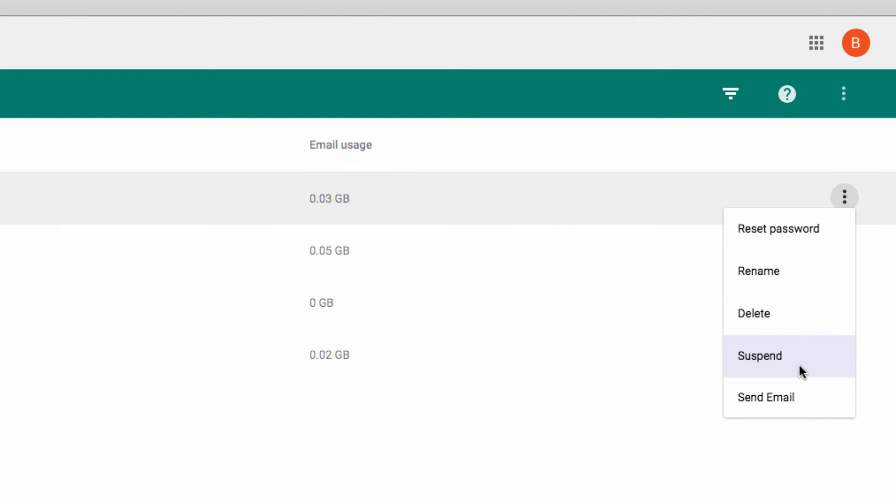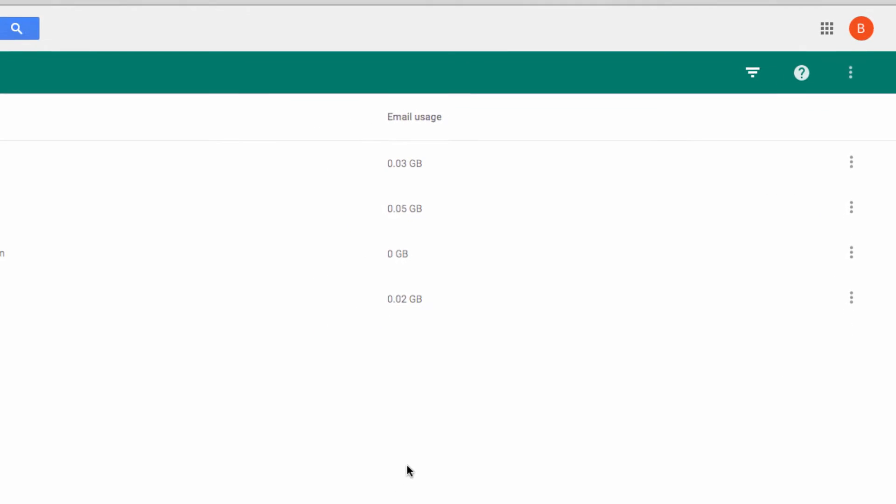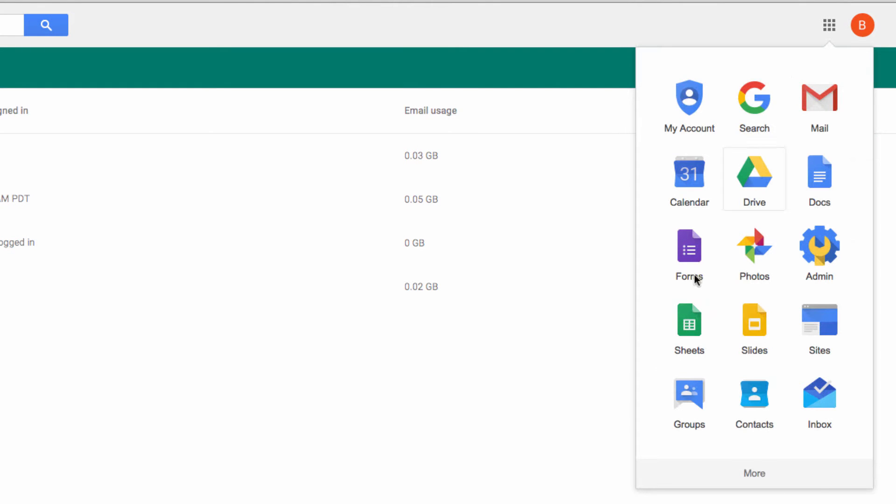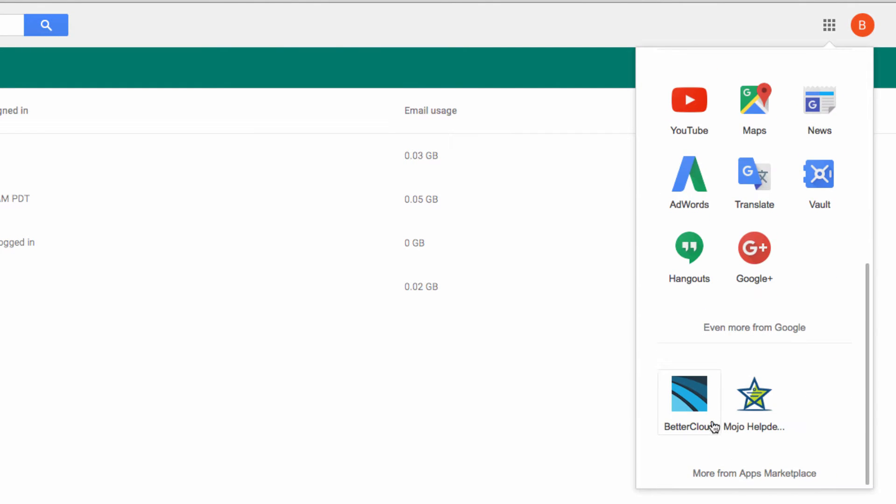Or you can do this in bulk, by using the third-party application BetterCloud. So let's flip over to BetterCloud so I can show you how this is done.